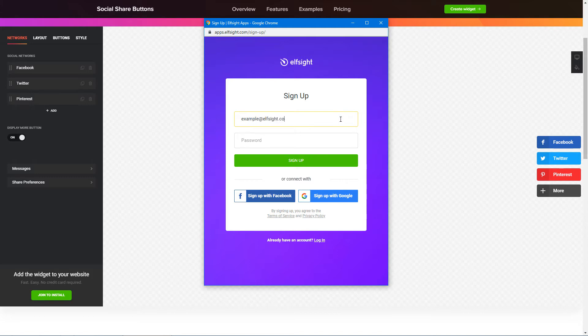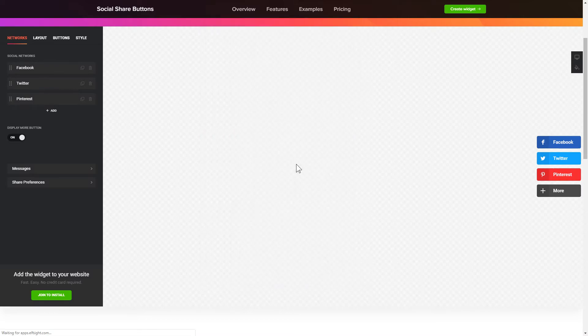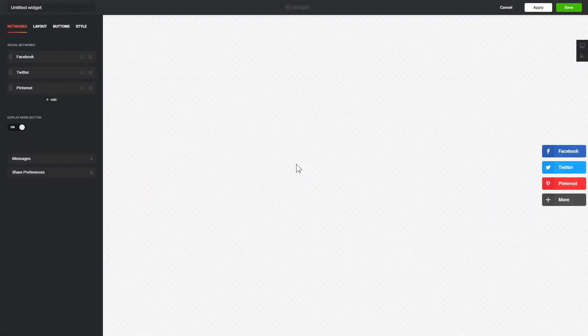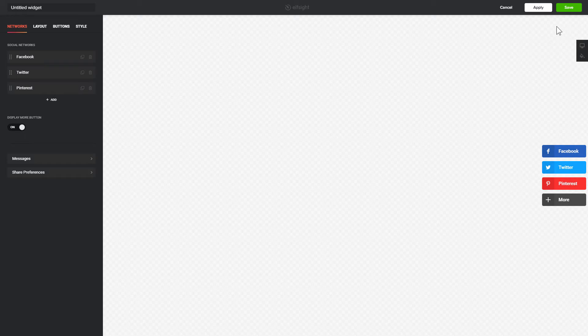Log in or sign up to Elfsight Apps. This is free, no credit card required. After you sign up, you'll see the widget that you have just created. Click Save.